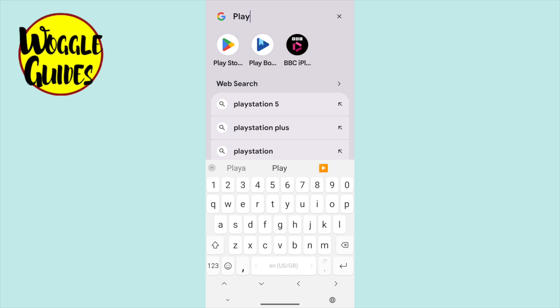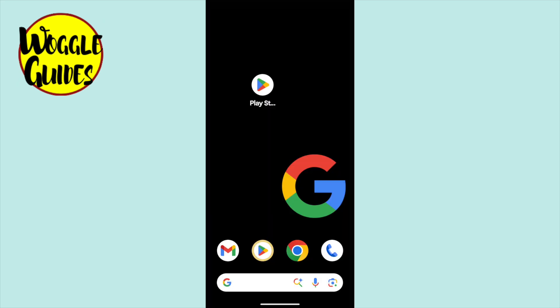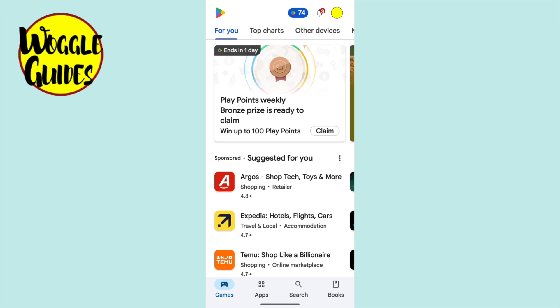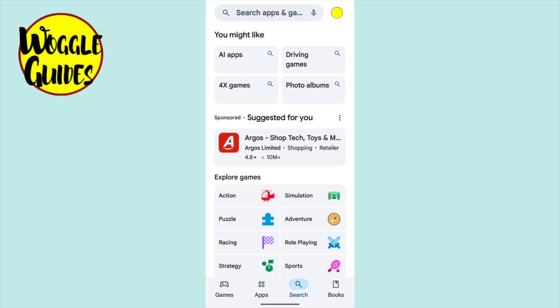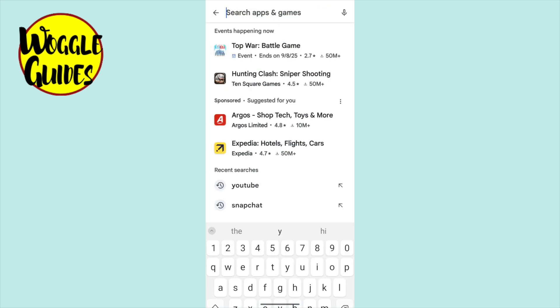Let's return to the home screen and I'll tap on the Play Store app once to launch it. The Play Store opens onto the home page, but I'm going to open the search bar by tapping on the small magnifying glass at the bottom of the page. You may also need to tap into the search bar that appears at the top of the page.